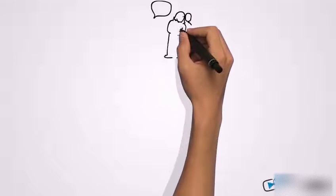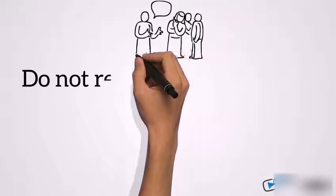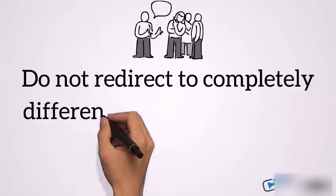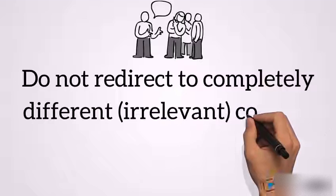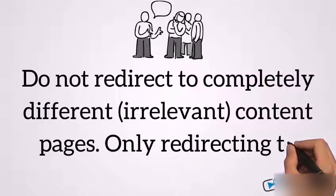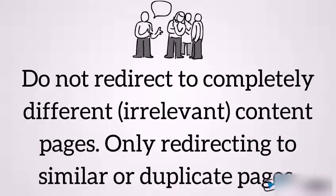Do not redirect to completely different, irrelevant content pages. Only redirect to similar or duplicate pages.